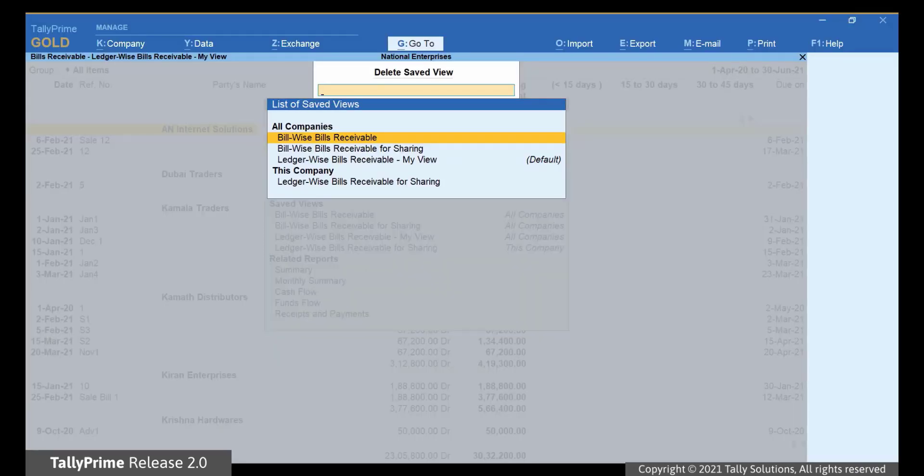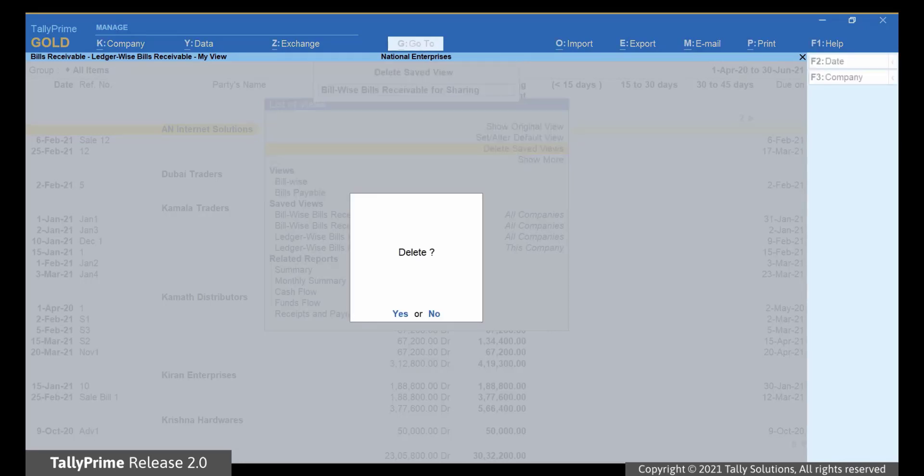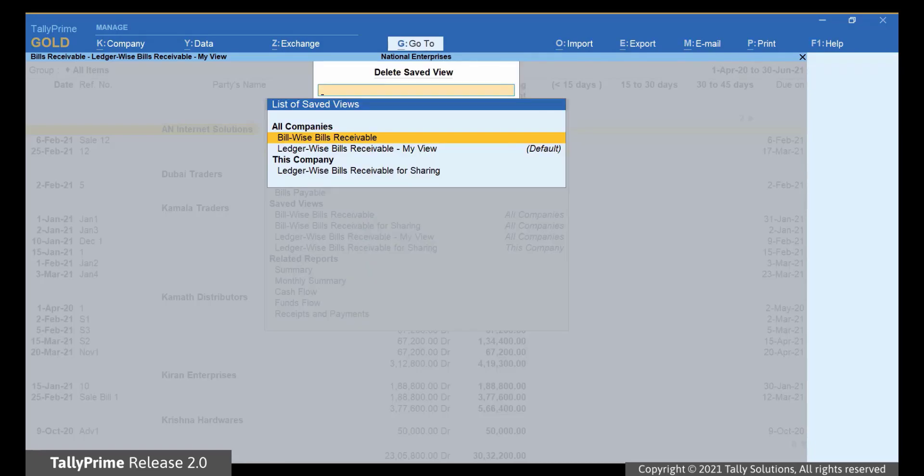Select the view you want to delete and press Enter. Click Yes or press Y to accept. The view gets deleted.